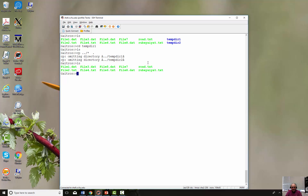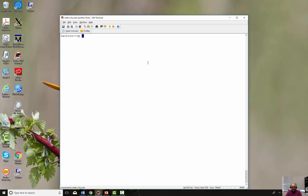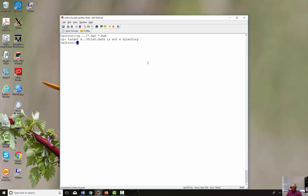Now let me remove everything from here and show something you might think works but doesn't. If I try to copy all the '.dat' files from the previous directory and rename them '.bak' files using wildcards, it says 'target is not a directory.' Mass renaming with wildcards doesn't work. You either have to rename them one at a time or copy everything exactly as they are named.